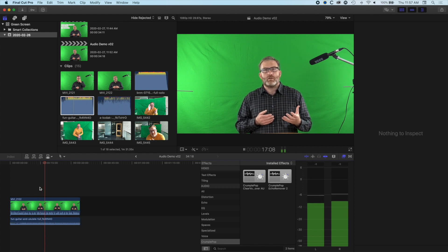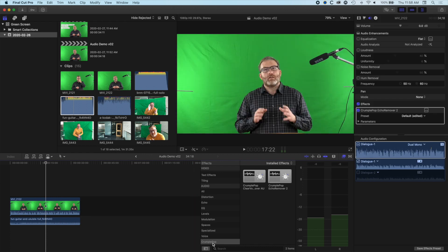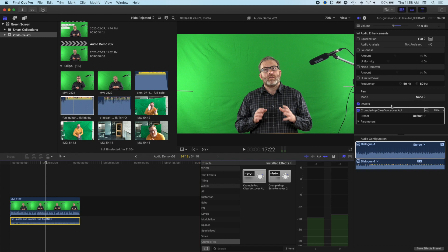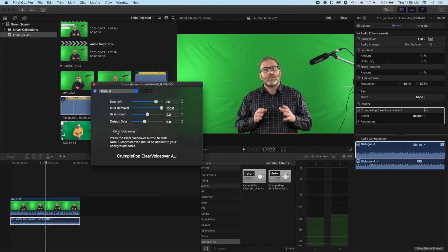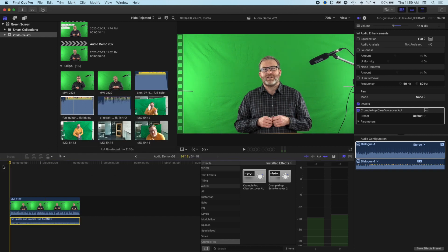So we drop the audio levels to around minus 11, but listening back we'll still find some frequencies are fighting each other. This is where the clear voiceover effect comes in. If you've installed it, come down to the CrumblePop effects and drag it onto your background audio track. Select that clip, go to the inspector on the right, click 'Show Advanced Effect Editor,' and press the clear voiceover option — it will scan your audio and find competing frequencies. We then have options for strength, mud removal for competing frequencies, output gain for the music track, and bass control for the background music.